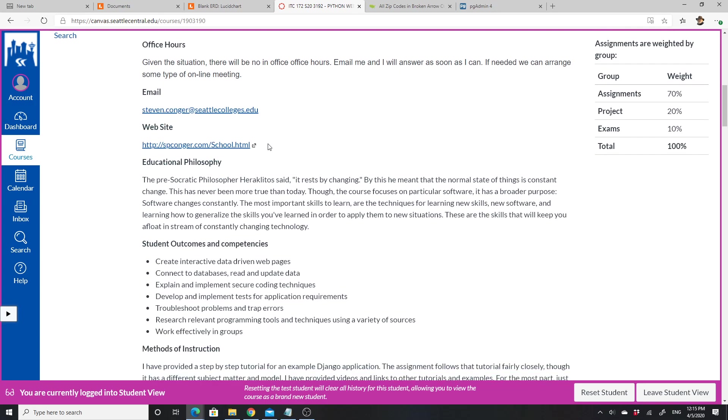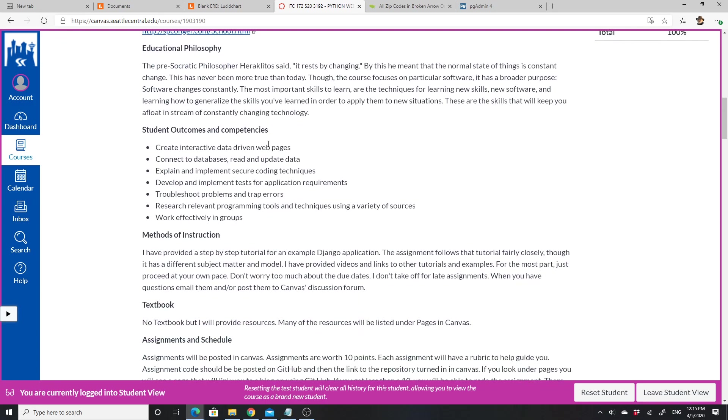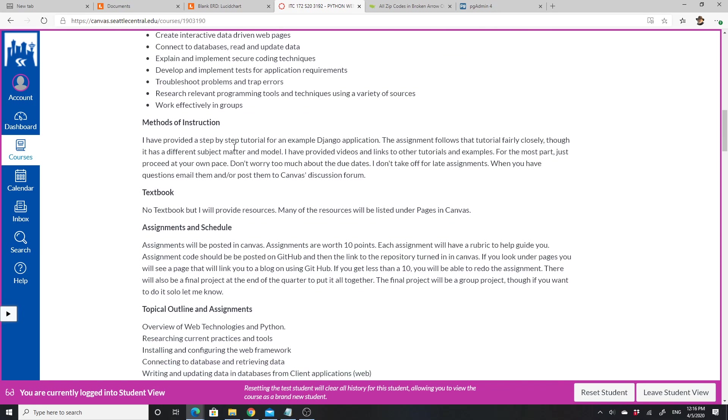This is a class in Python where we're going to create interactive data-driven web pages, connect to a database, read and update data, explain and implement secure coding techniques, develop and implement tests for application requirements, troubleshoot problems and trap errors. We'll look at various programming tools and work effectively in groups—groups will be a little optional.